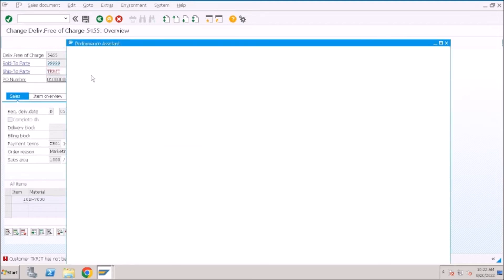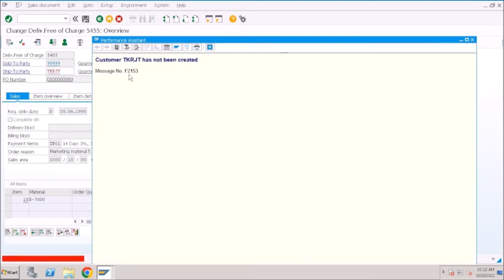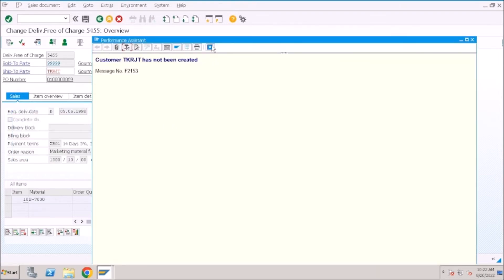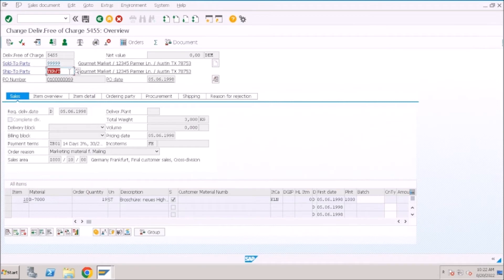If you want to see from which message class it is triggering, double-click on it and go to Technical Settings. The message class is F2, message number is 153. Now how can you find the root cause of this message — from where it is triggering? When you click Save, this error message triggers, and your business user or on-site lead will send you a screenshot of this VA02 transaction and ask you to analyze it.